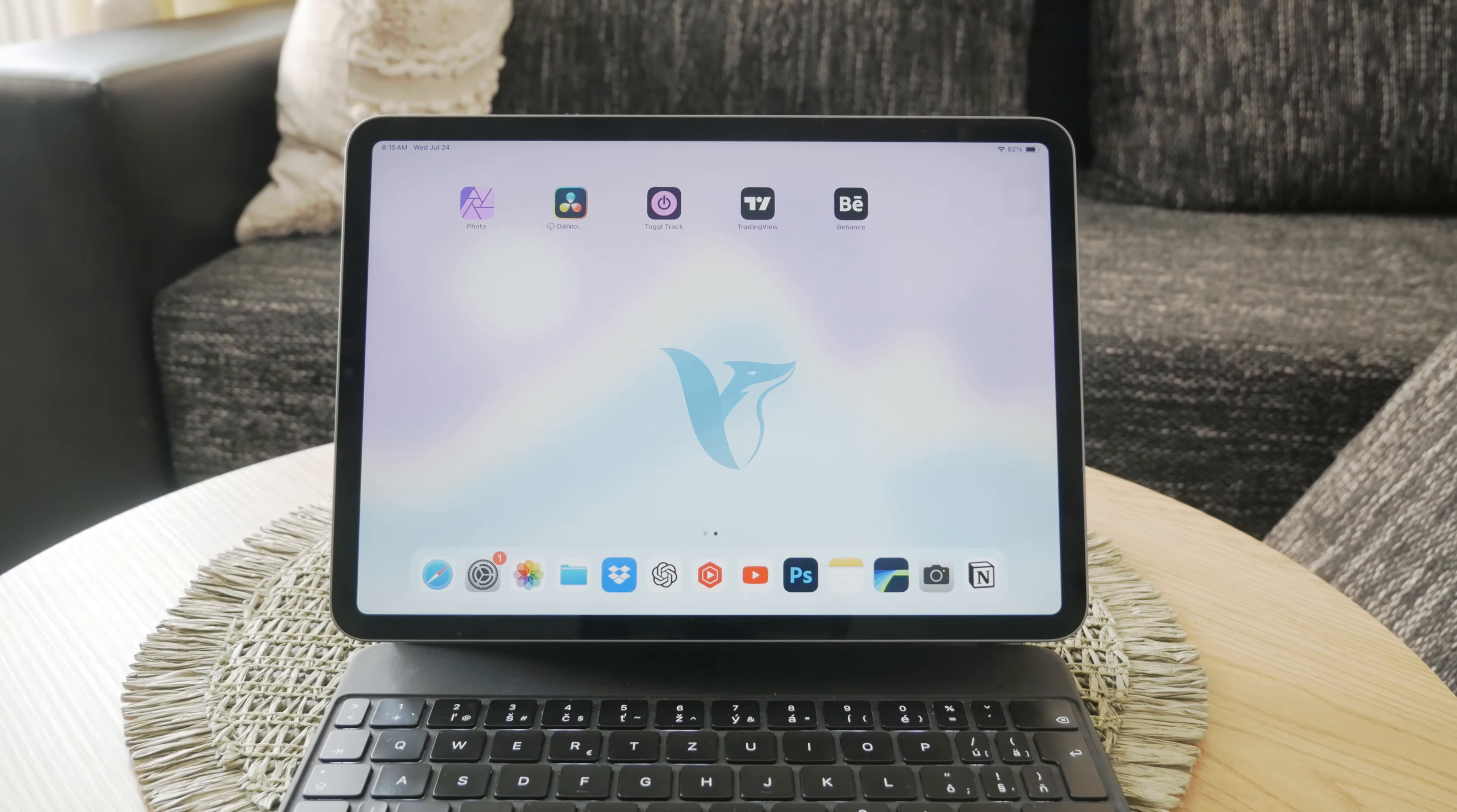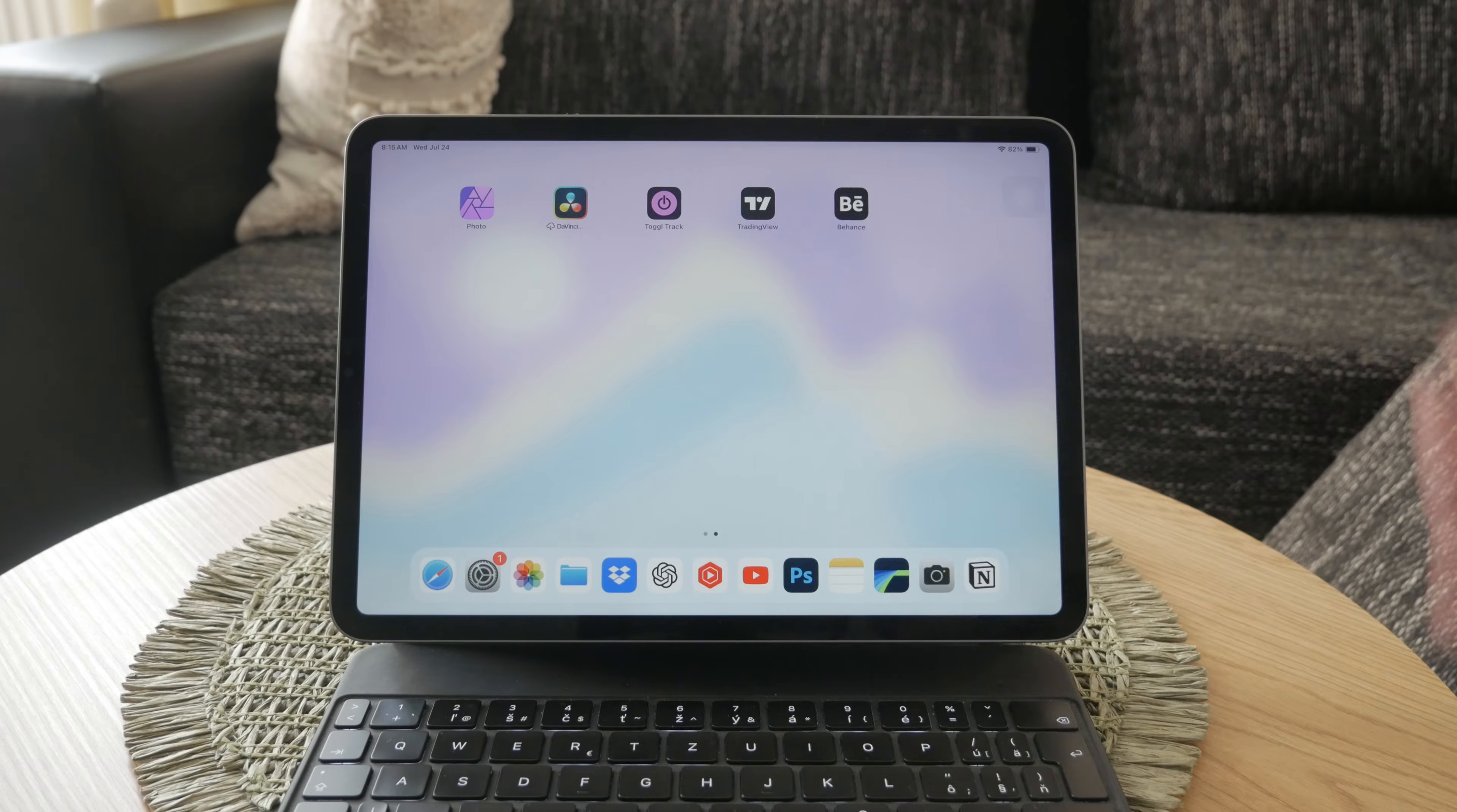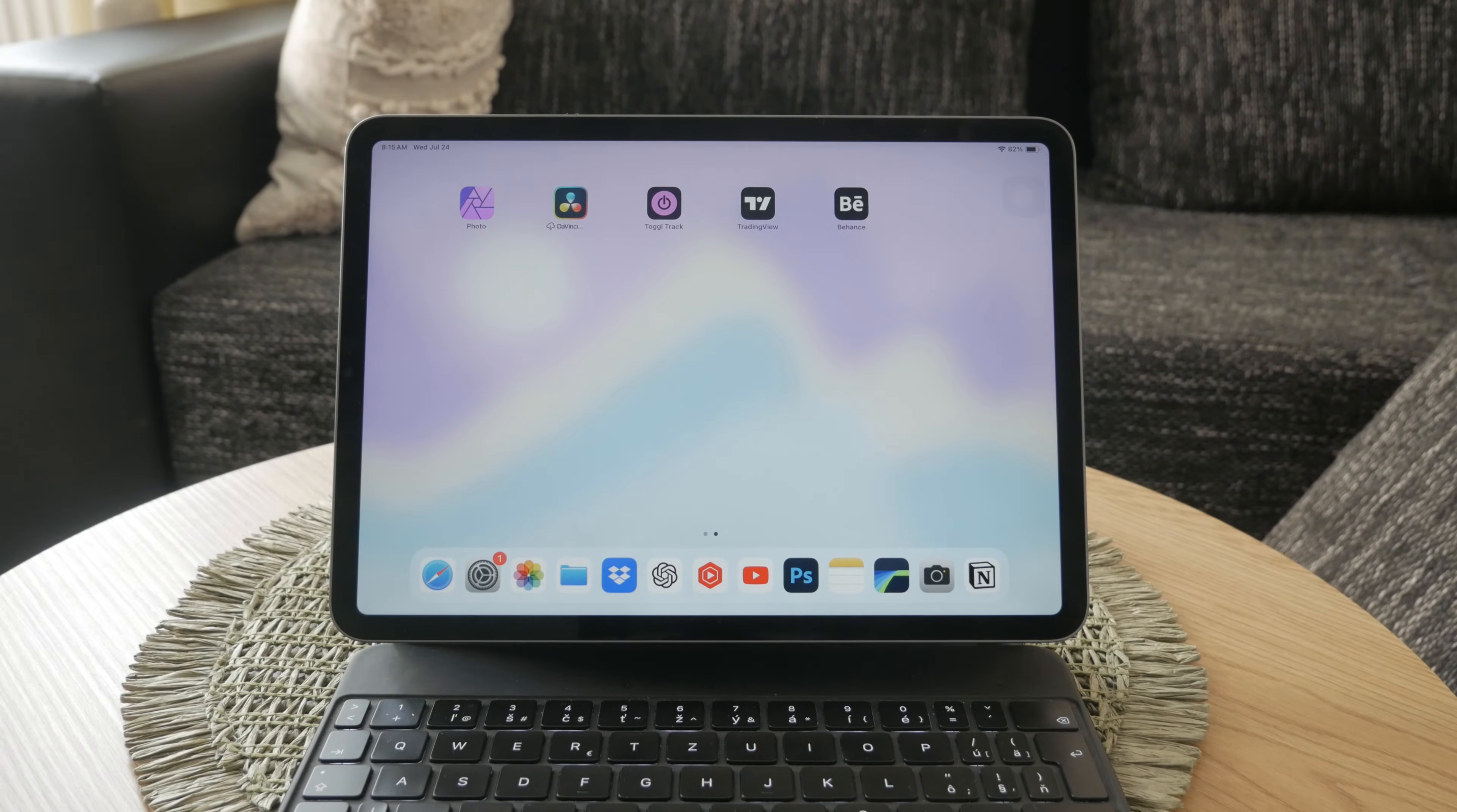Hello everyone. Welcome back to another video on Fox Tech Channel. Screen mirroring is a great way to display your iPad's content on a larger screen, such as your TV.